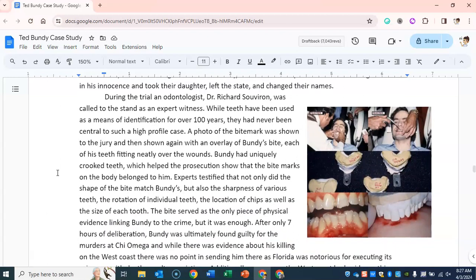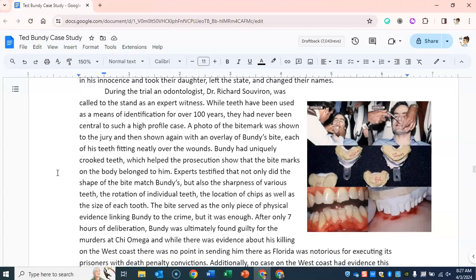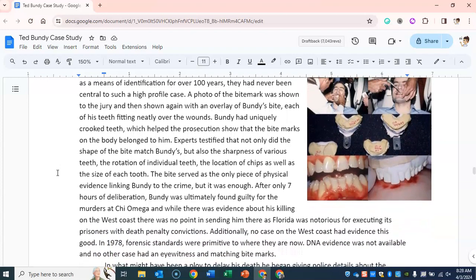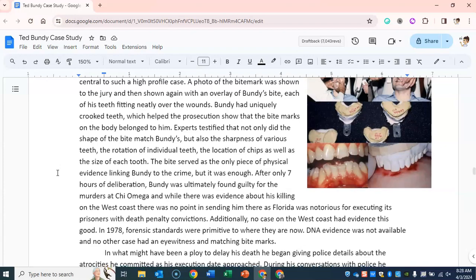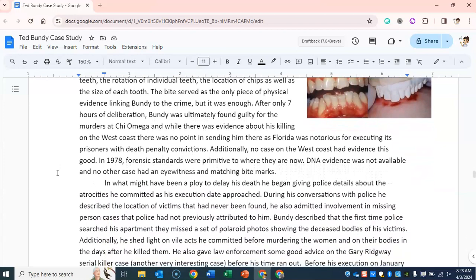During the trial, an odontologist, Dr. Richard Souveron, was called to the stand as an expert witness. While teeth have been used as a means of identification for over 100 years, they had never been central to such a high-profile case. A photo of the bite mark was shown to the jury, and then shown again with an overlay of Bundy's bite, each of his teeth fitting neatly over the wounds. Bundy had uniquely crooked teeth, which helped the prosecution show that the bite marks on the body belonged to him. Experts testified that not only did the shape of the bite match Bundy's, but also the sharpness of various teeth, the rotation of individual teeth, the location of chips, as well as the size of each tooth. The bite served as the only piece of physical evidence linking Bundy to the crime — but it was enough.